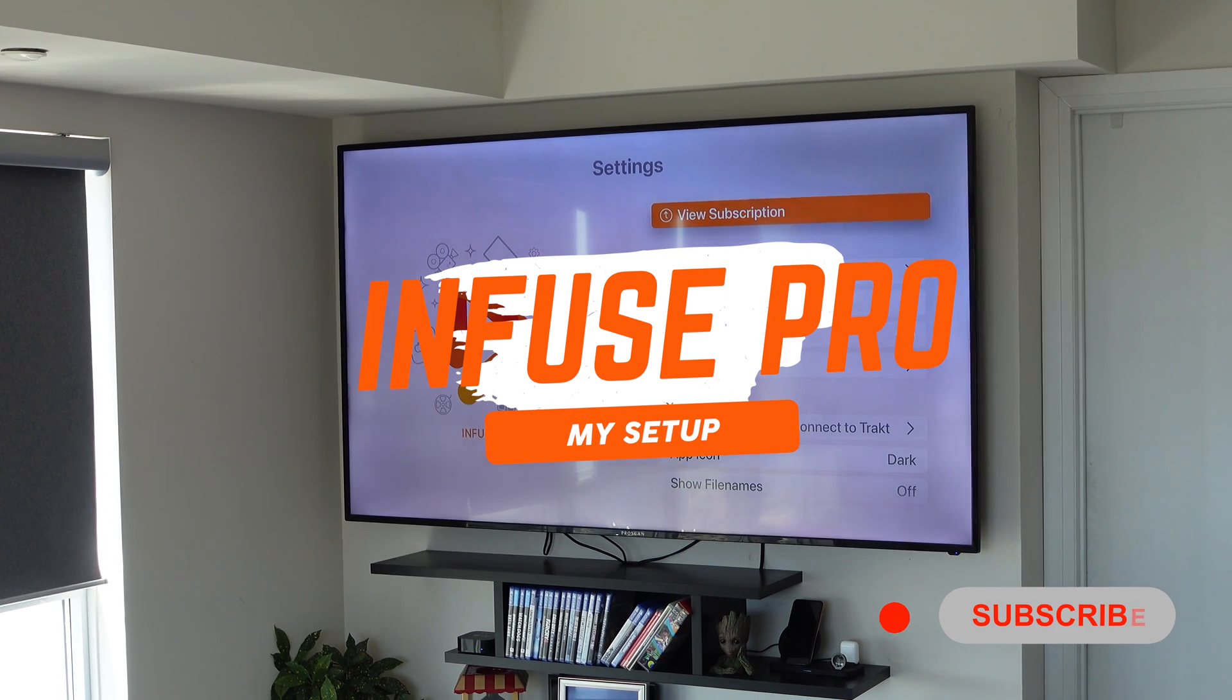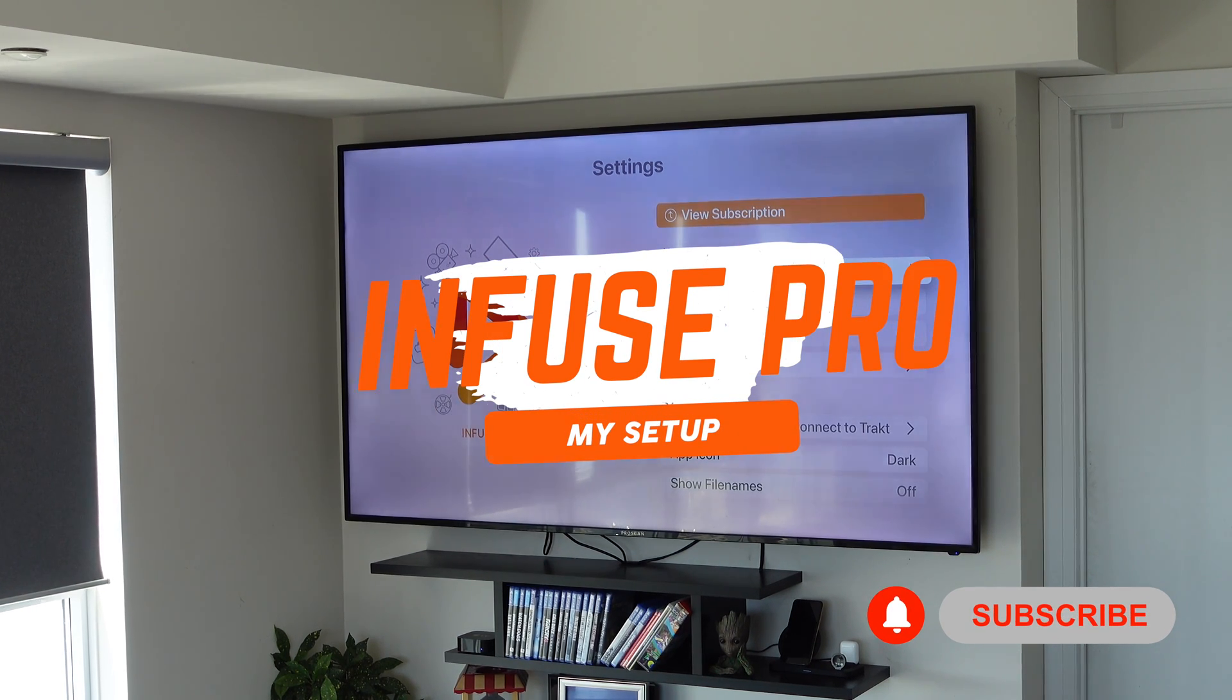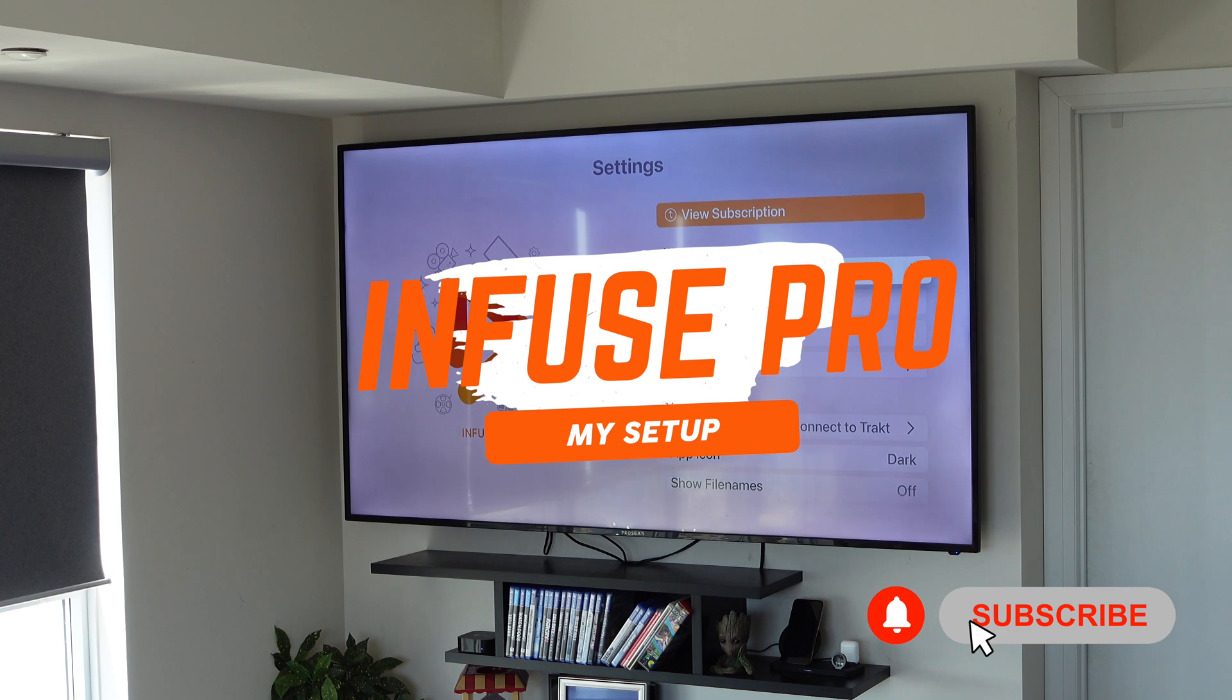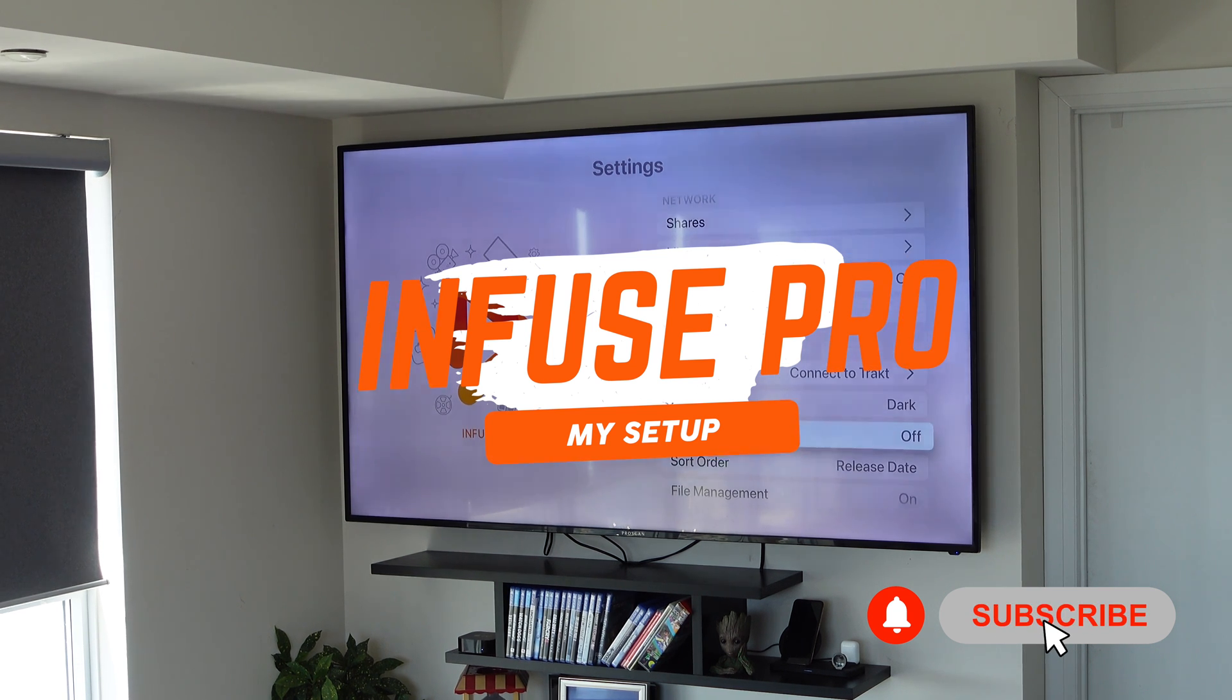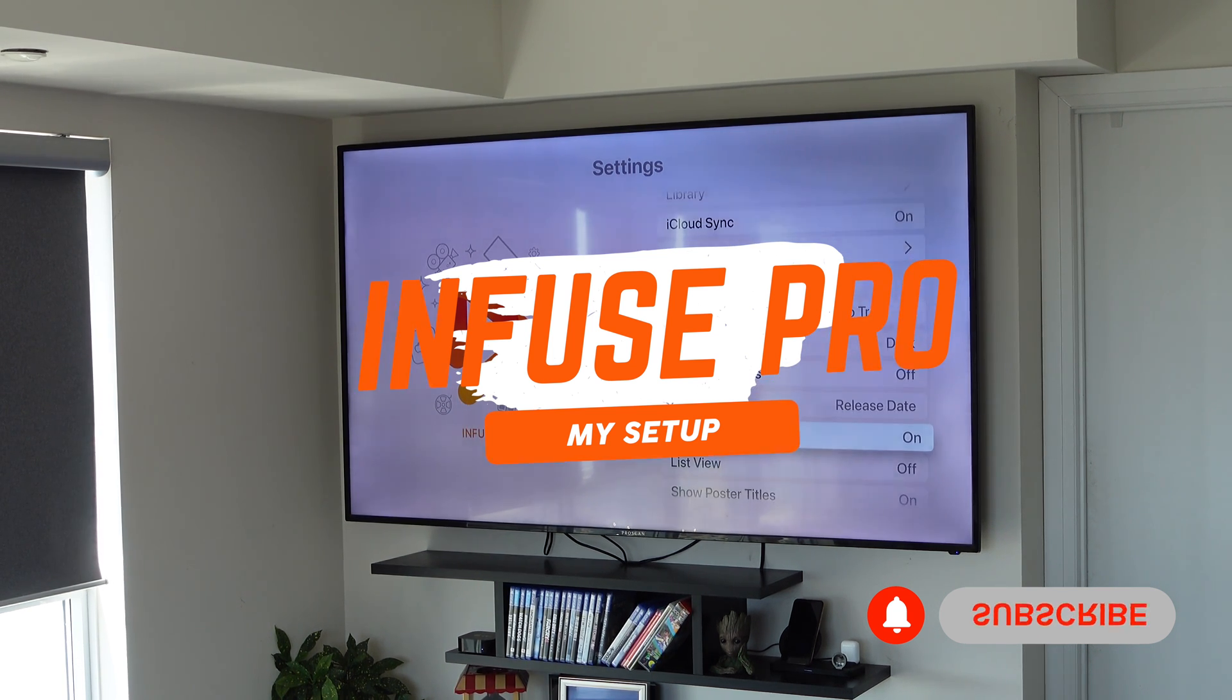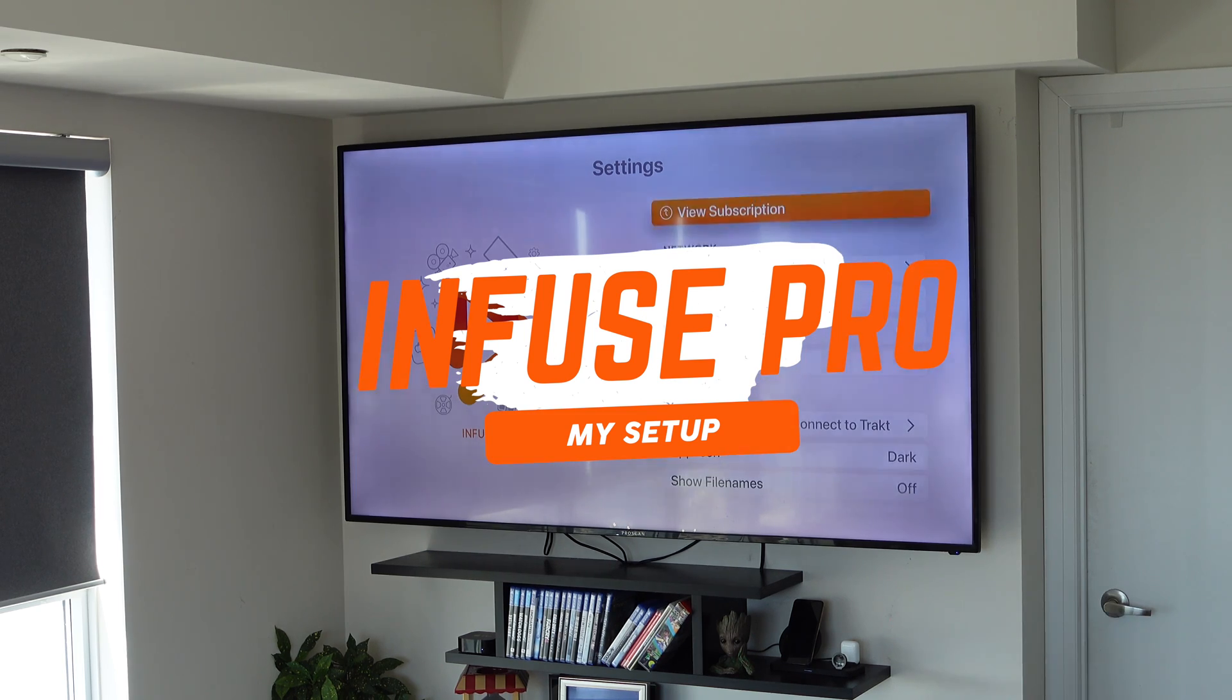In this video, I'm going to show you guys how I have my Infuse Pro set up on my Apple TV so I can share my local library on my Mac directly onto my Apple TV. So without wasting any more time, let's get started.